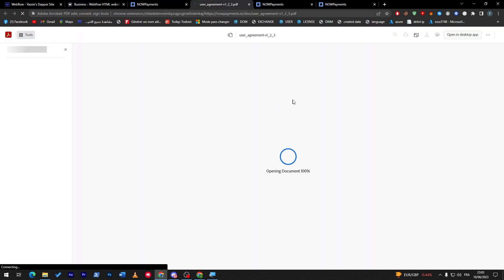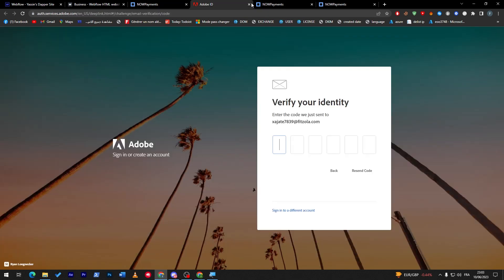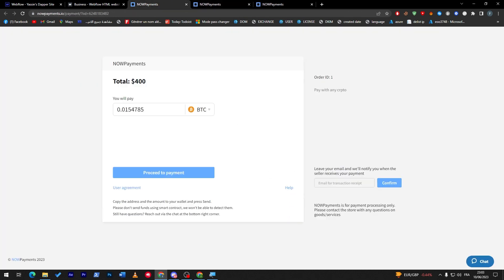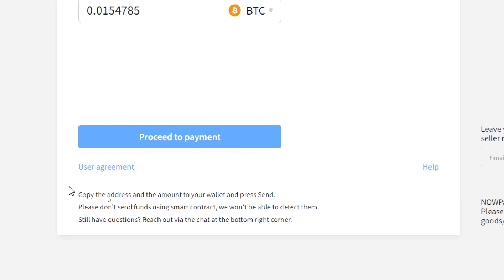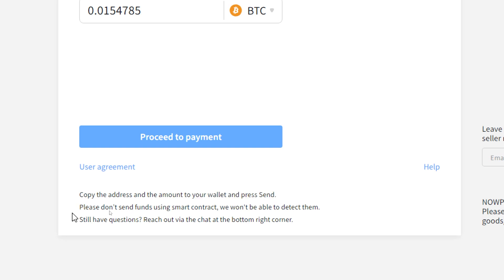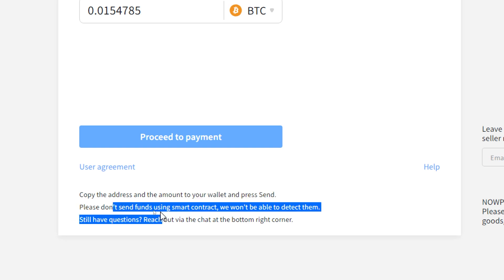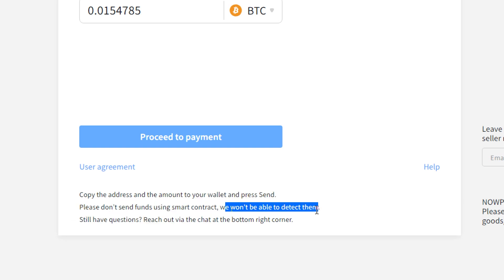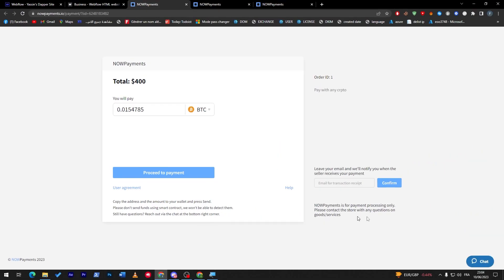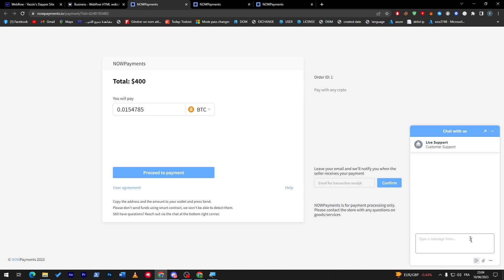To make sure that you see your user agreement, you can check it from here. For the help, if you had any problem, you can check it through here. They will show you how does it actually work. All you have to do is copy the address and the amount to your wallet and press send. After that, please don't send funds using smart contracts, we won't be able to detect them. If you still have any questions, reach out via the chat at the bottom right corner. You can click here to chat with them and they will answer all of your different questions.